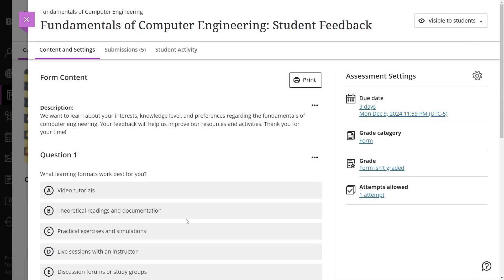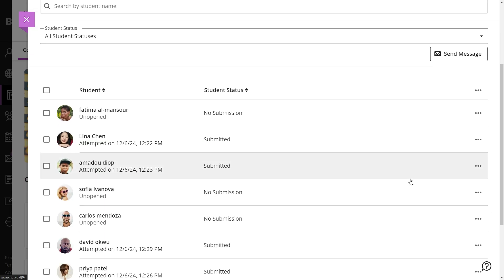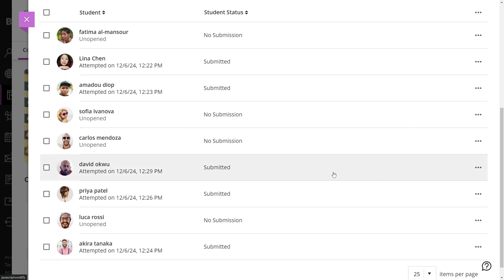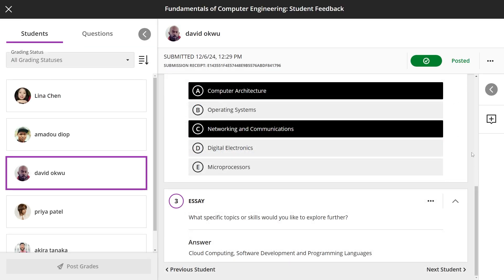To manage submissions, instructors can view all student responses in the submissions tab, select a student to open the form details, and provide feedback directly by selecting the plus icon next to a response.